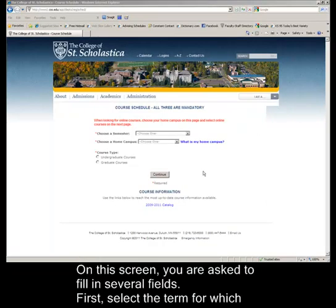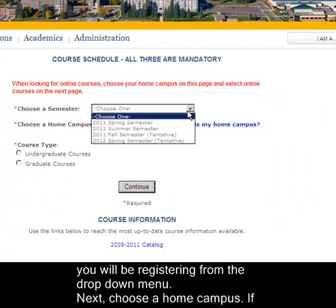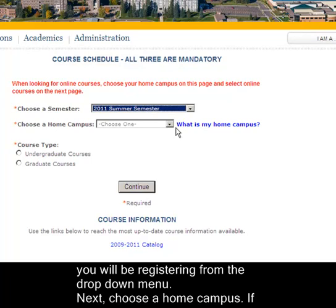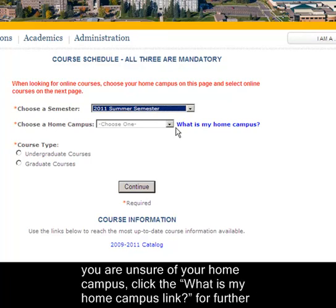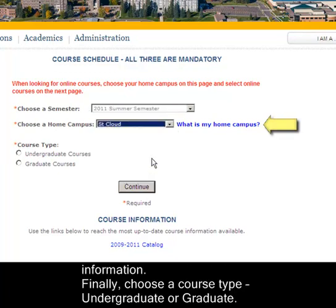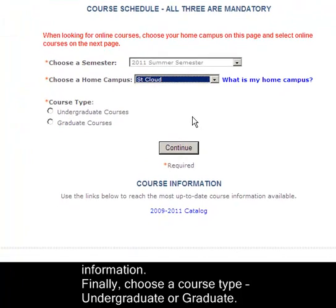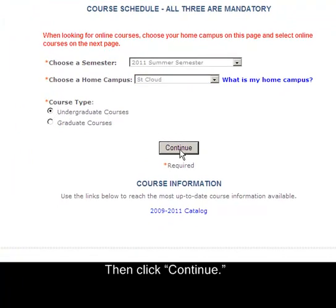On this screen, you are asked to fill in several fields. First, select the term for which you will be registering from the drop-down menu. Next, choose a home campus. If you are unsure of your home campus, click the 'What is My Home Campus' link for further information. Finally, choose a course type — undergraduate or graduate — then click Continue.